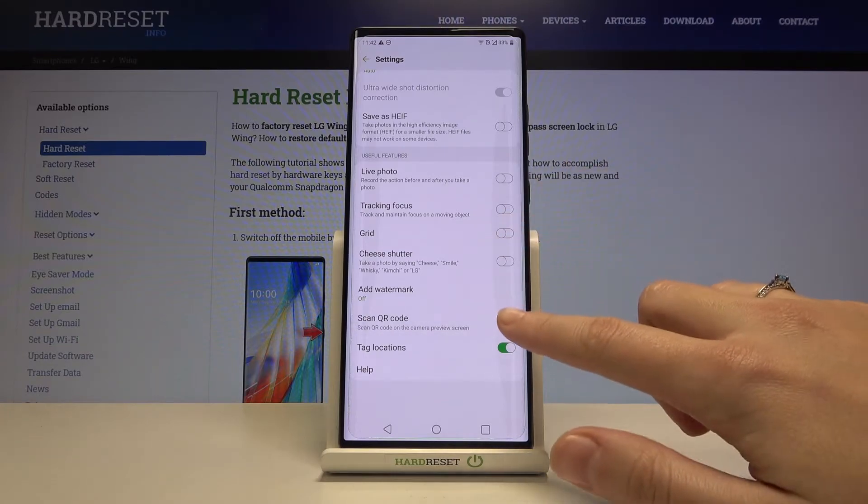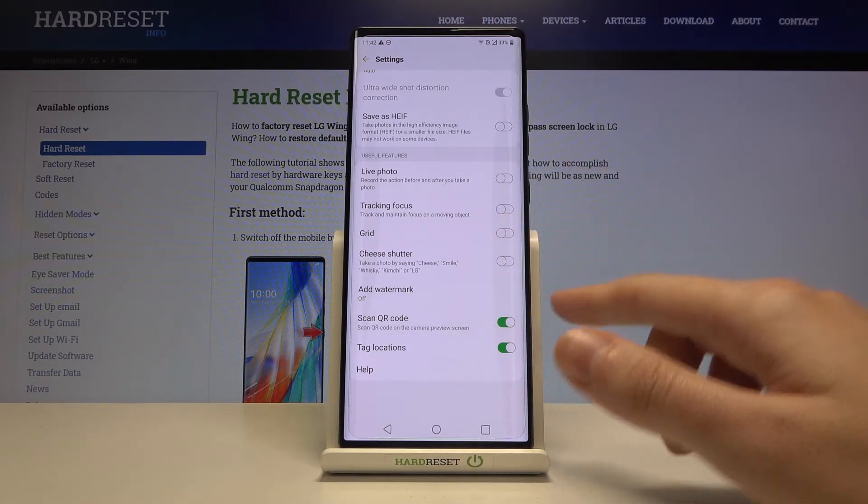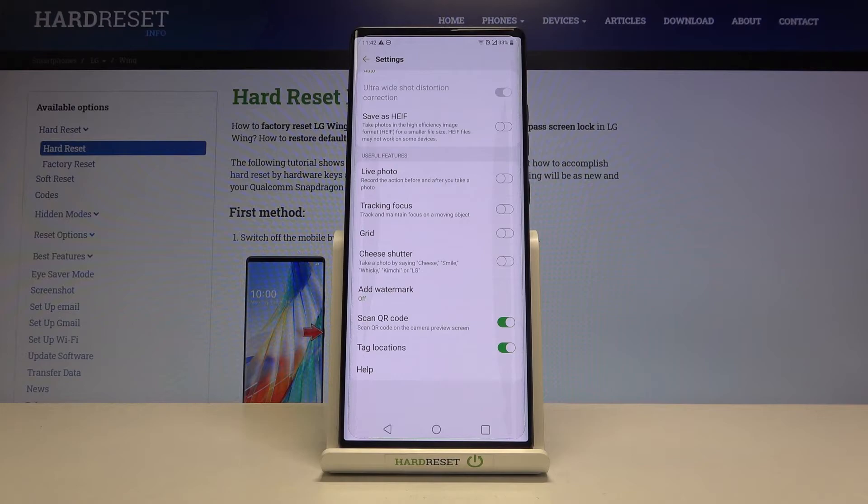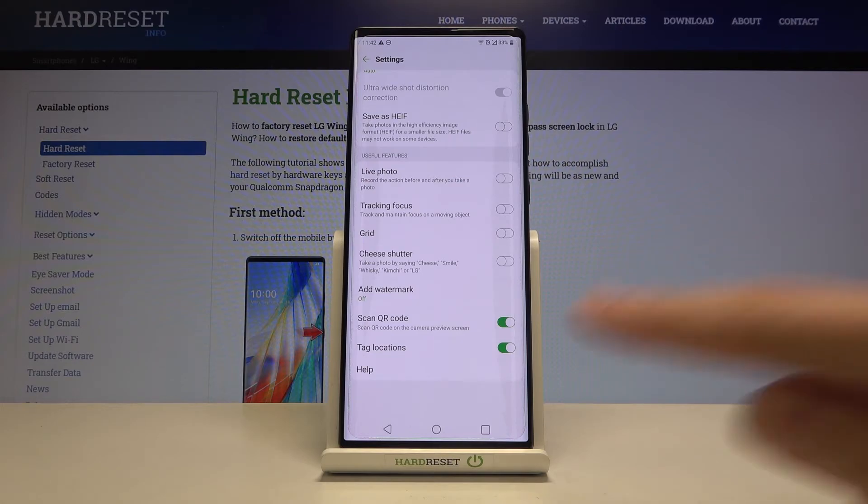I suggest you keep this turned on because this is the easiest way to scan QR codes on this device. When you have this you can do it by just putting them inside your camera and you don't need any other app to do it. And that's all.